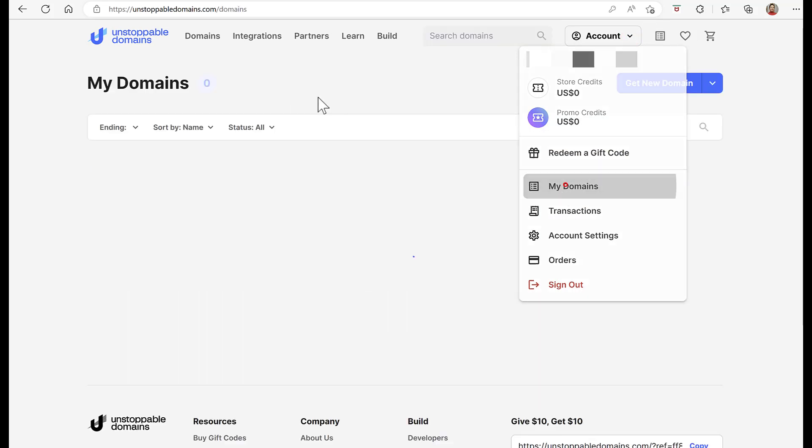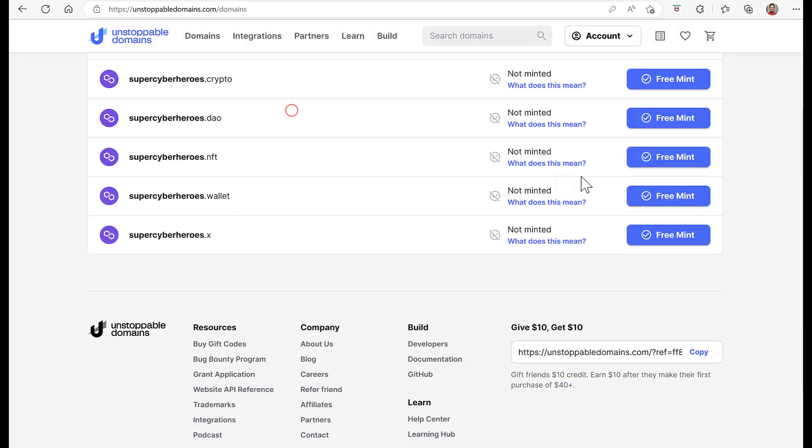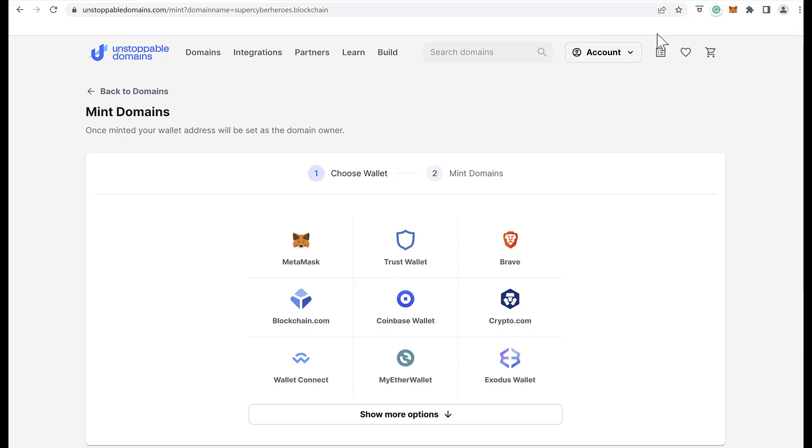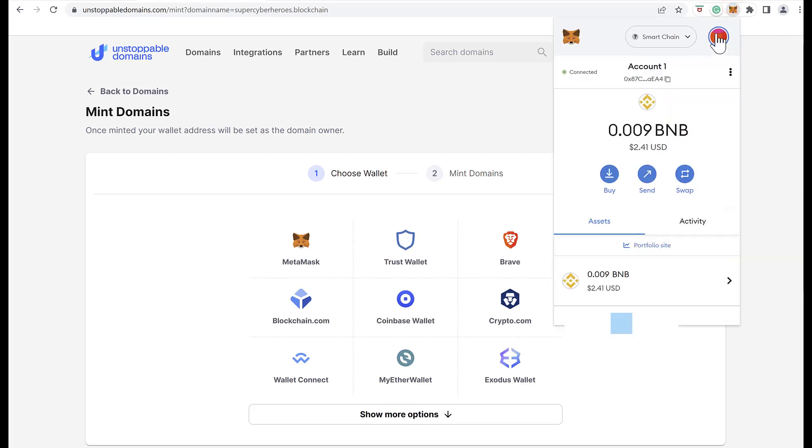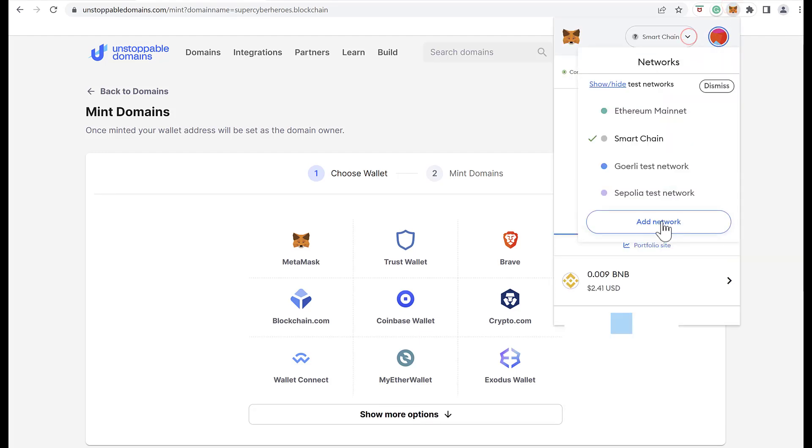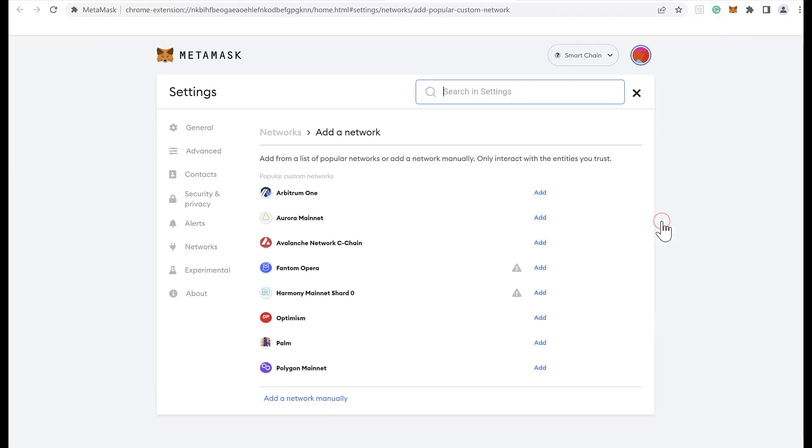We choose the domain that we want to mint. In my case, SuperCyberHeroes.Crypto, and click on Free Mint. It shows us several wallet options to start the process. In my case, I will use MetaMask.